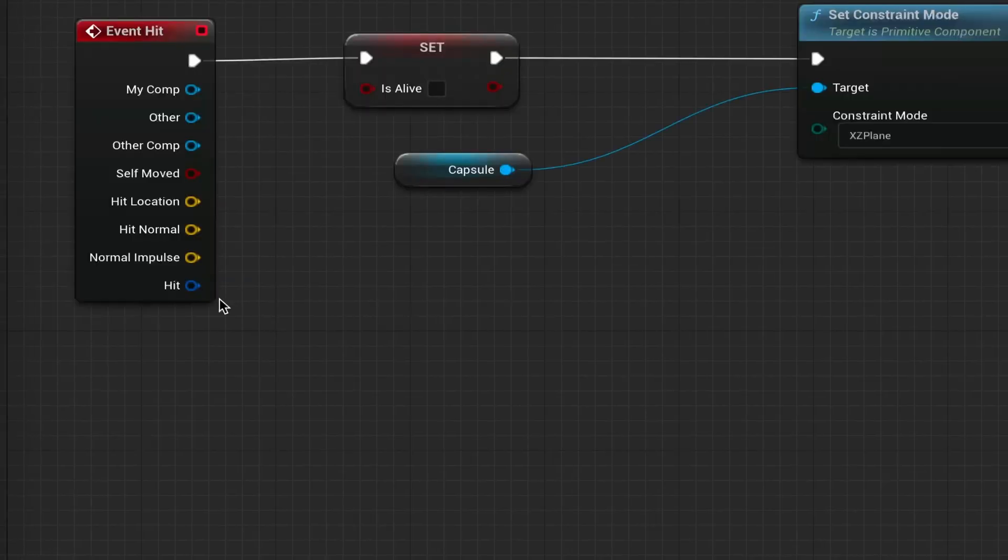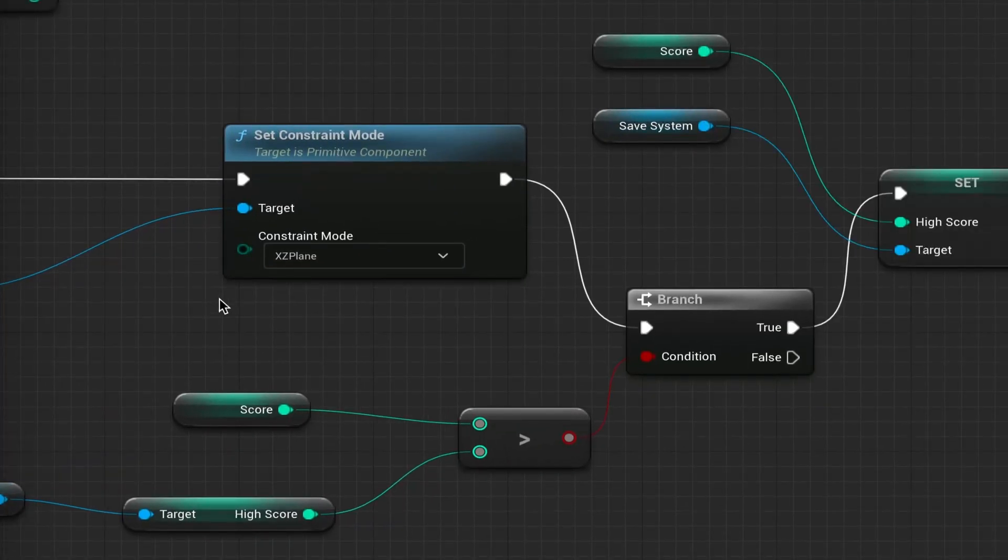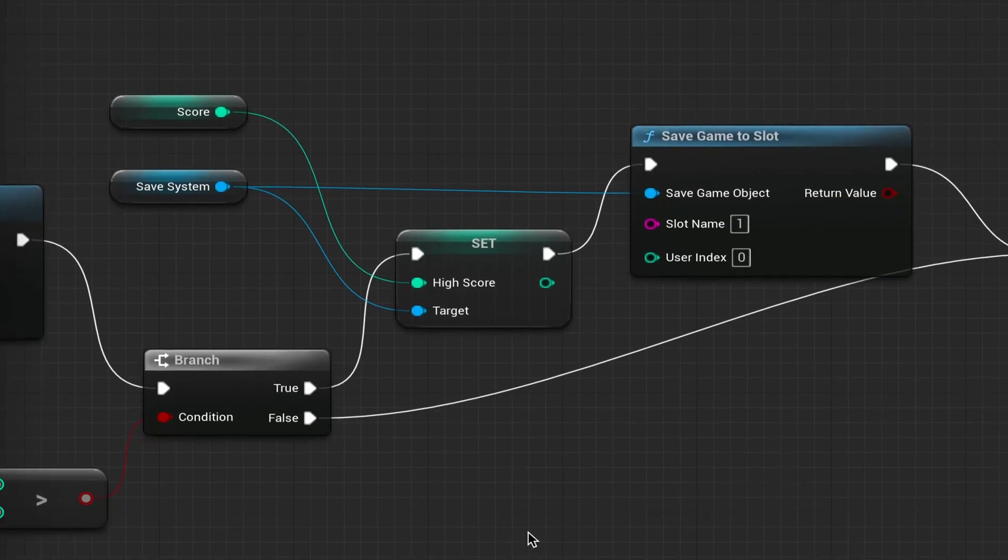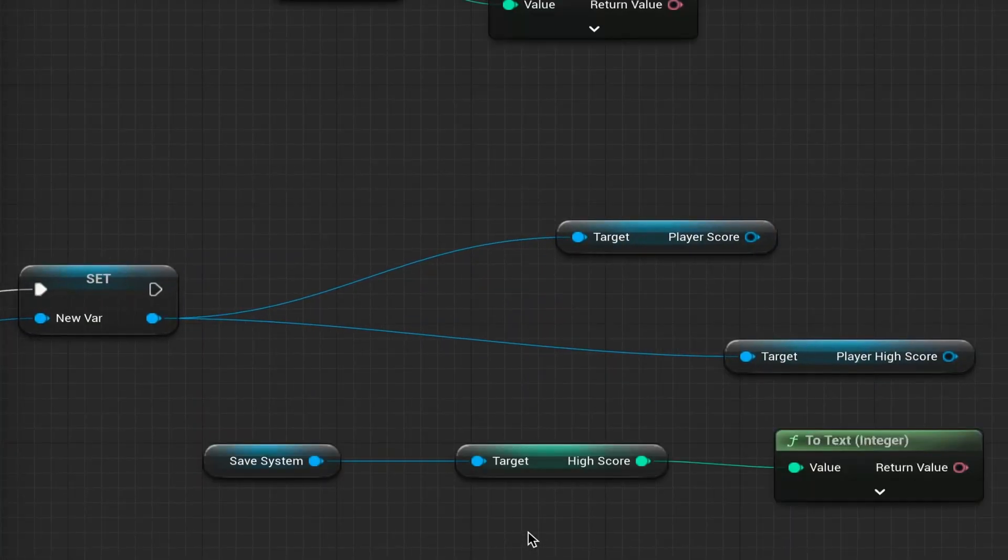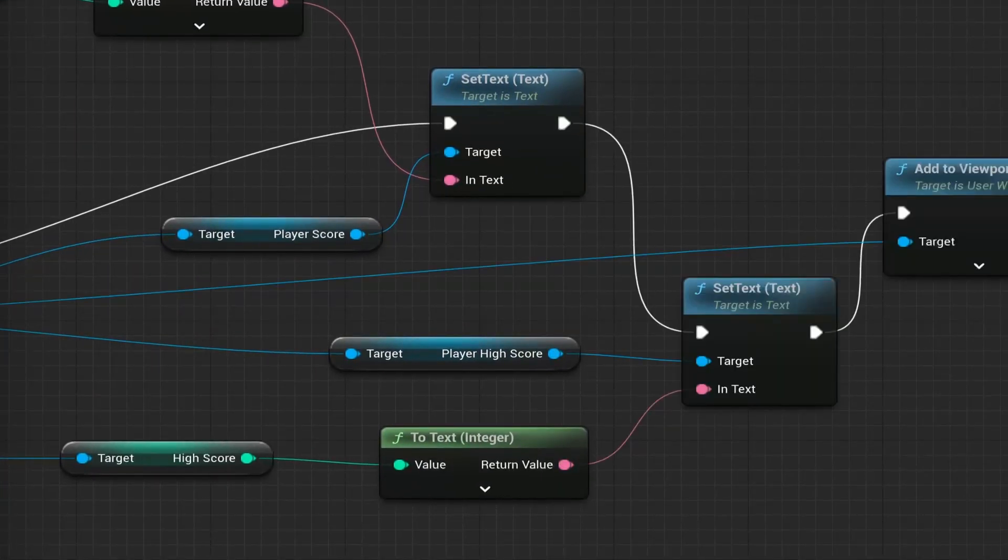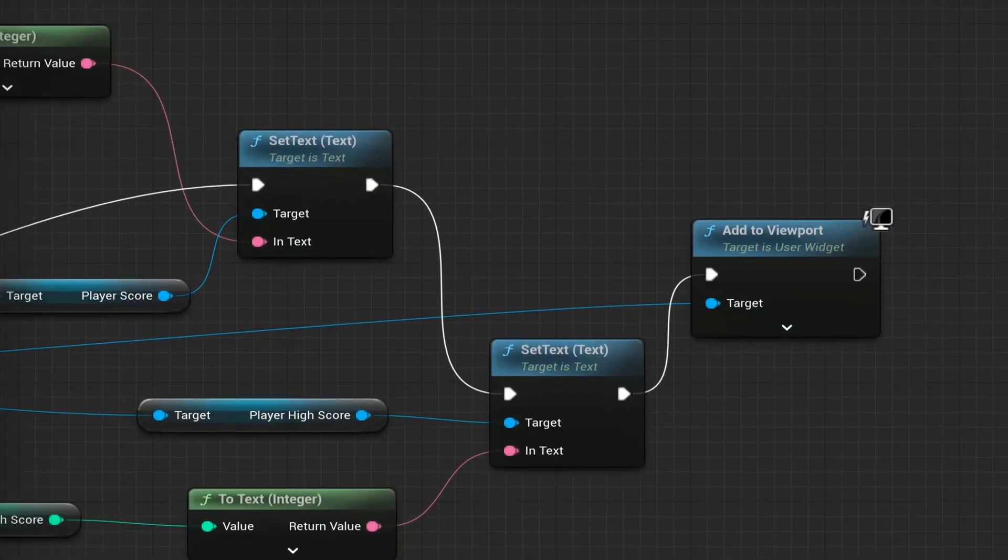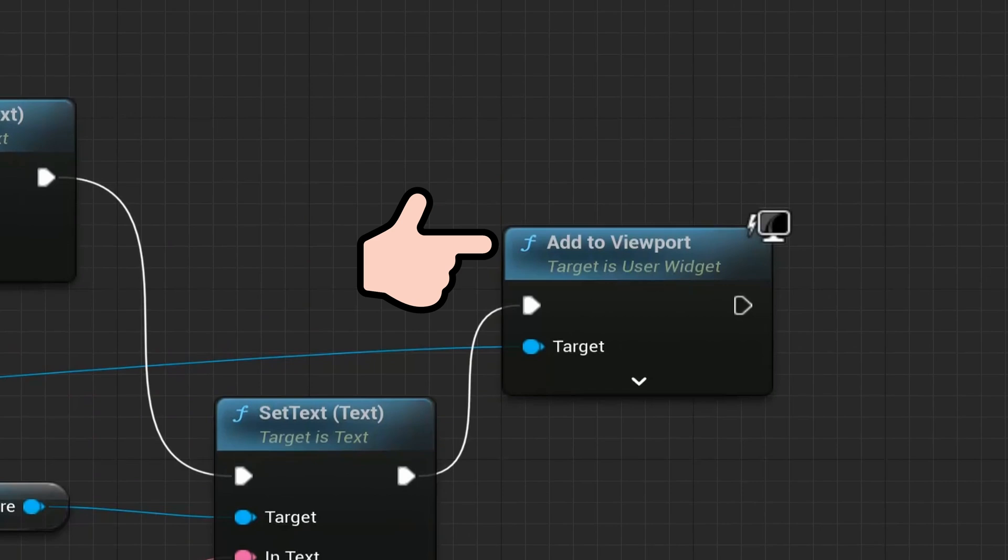Moving on, the UI system is also fairly straightforward and supports data binding, which makes setting up something like a simple score system really easy to implement. To render it though, you have to create an add to viewport node in Blueprint at any point you want to display the UI, which gives you a lot of flexibility when switching between different UI screens.